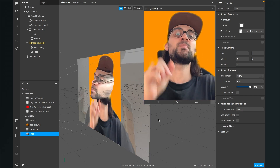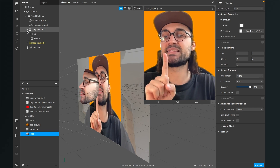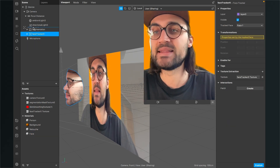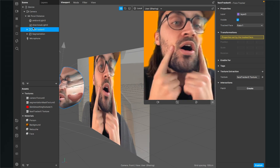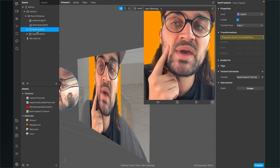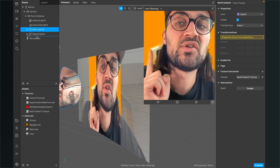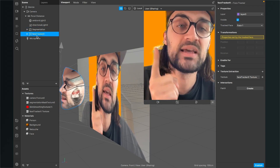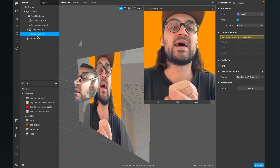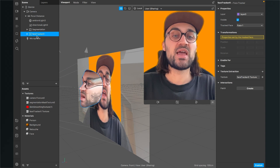You also have to make sure that the face tracker is underneath the segmentation in the scene hierarchy. If it is above the segmentation, the skin softening will not be visible. Make sure face tracker zero is underneath your segmentation plane, and then the softening is applied correctly.